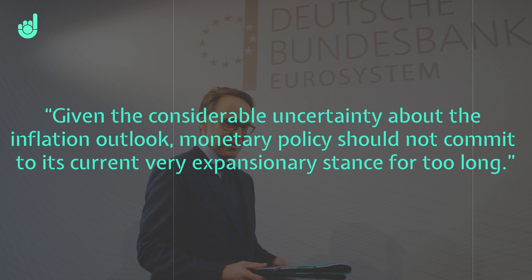So, on Friday, Jens Wiedmann, the Bundesbank president, came out saying, given the considerable uncertainty about the inflation outlook, monetary policy should not commit to its current, very expansionary stance for too long.